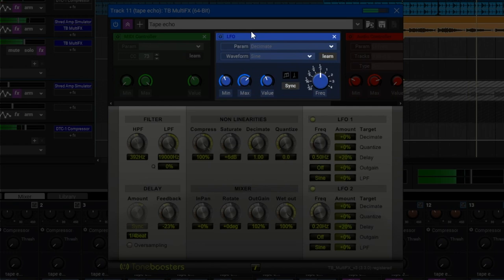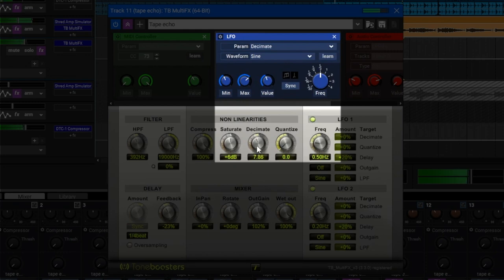The LFO module lets you control any parameter using a synthesizer-style low-frequency oscillator. Here I have it set to control the decimate.